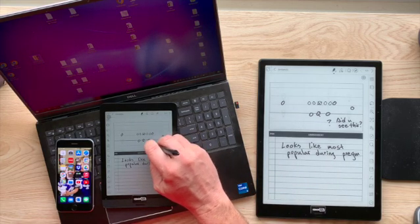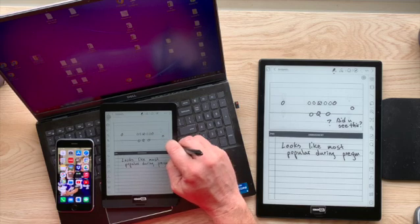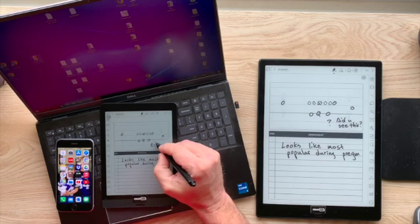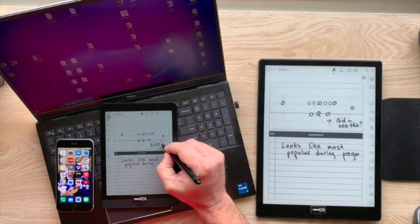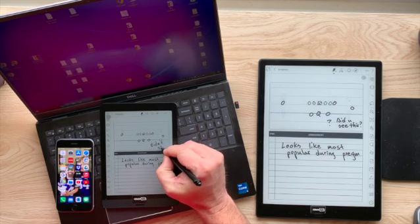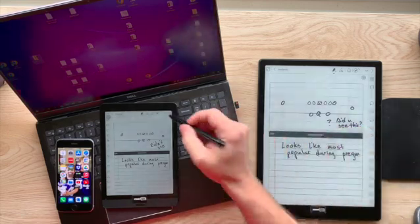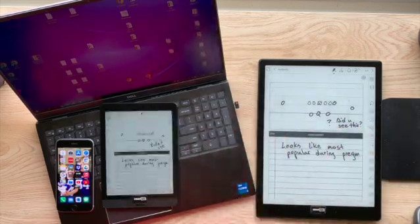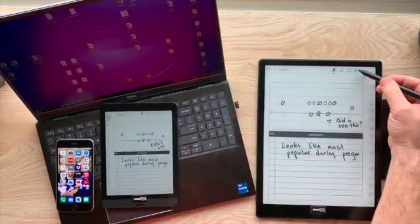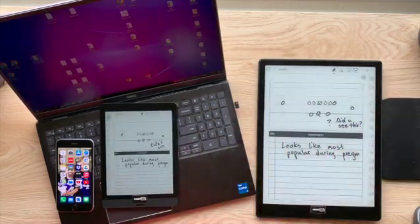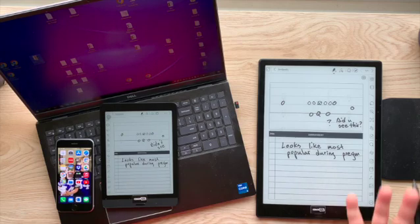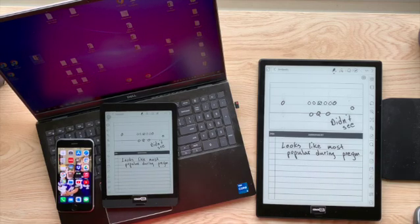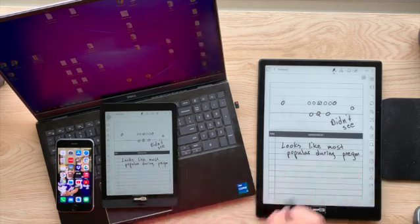I can erase this and say didn't see that or whatever. And I can sync that back and then I can force the sync. Or he can just wait and there it is. So that's the way you can sync.